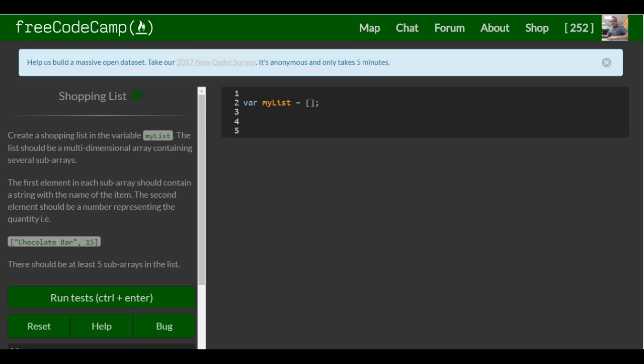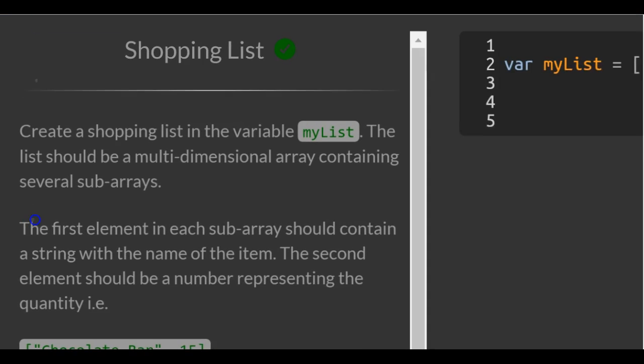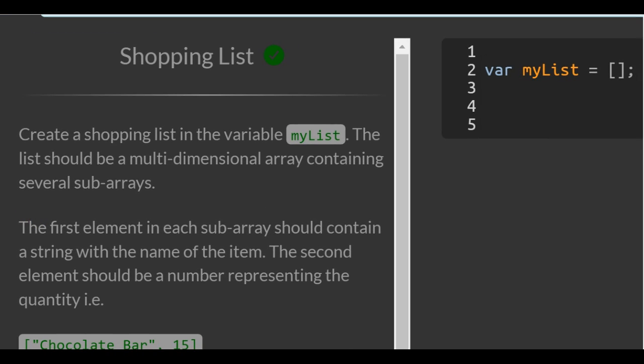This is lesson 46 in the basic JavaScript section of FreeCodeCamp, this lesson, ShoppingList. Create a shopping list in the variable myList.